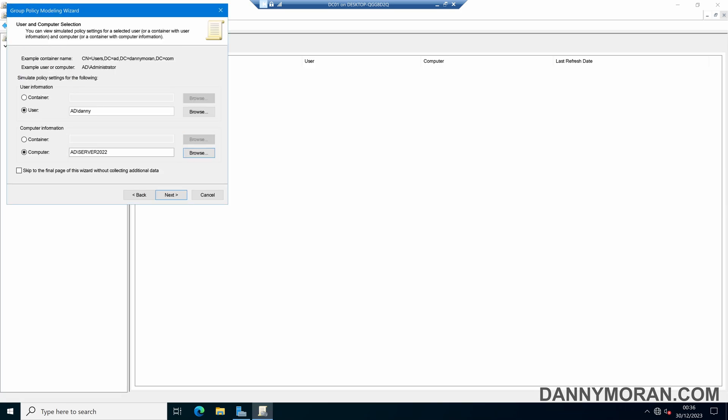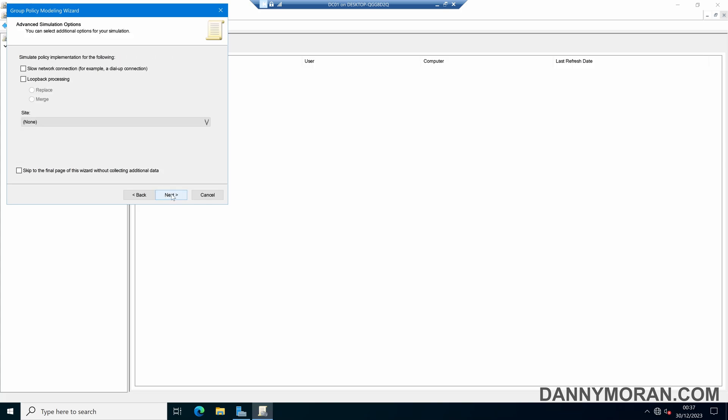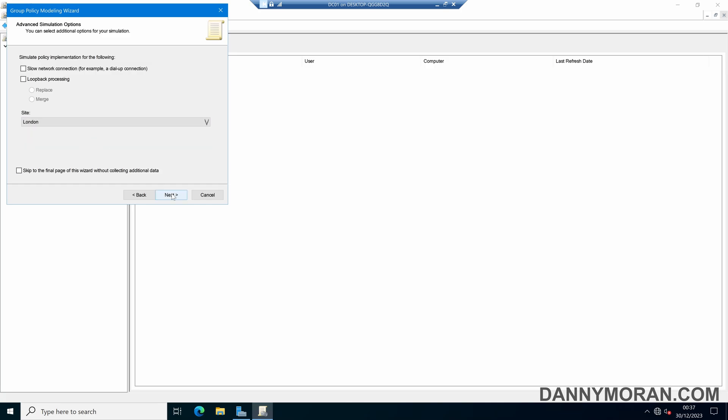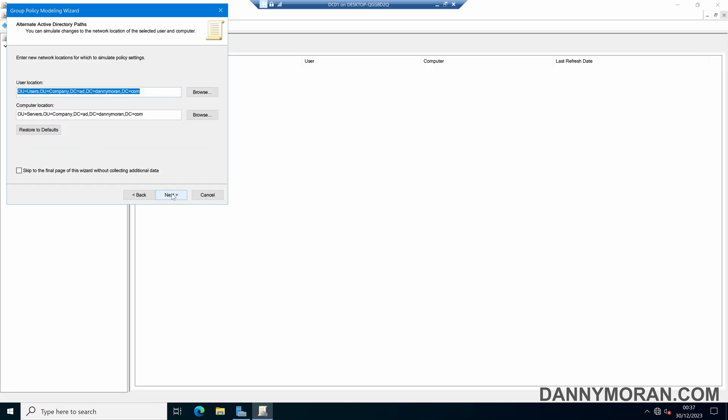So if I enter those in there and then press next we can configure a few more simulation options so we can either select if it's a slow network connection, if we've got loopback processing enabled either in replace or merge mode, or if they are part of a site. So once we've set those we can press next.